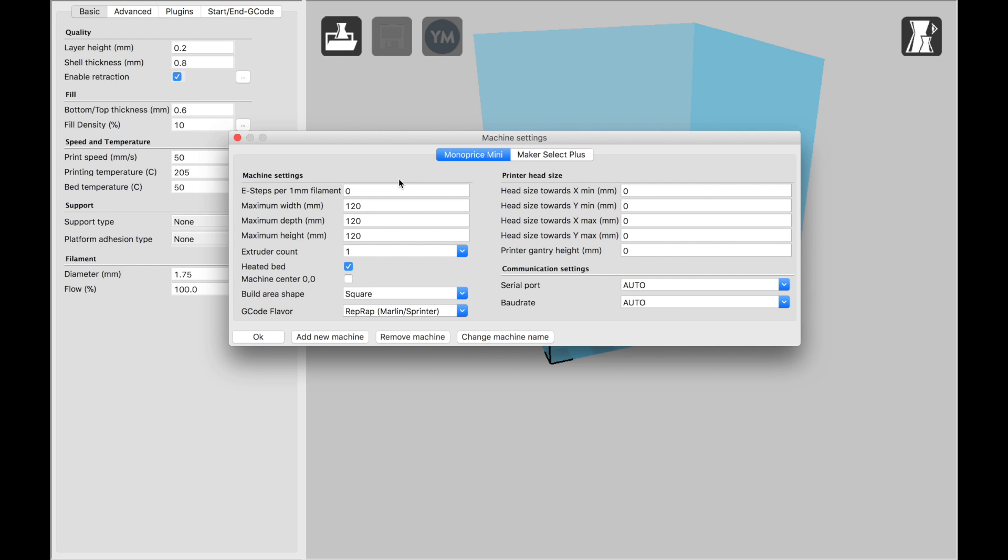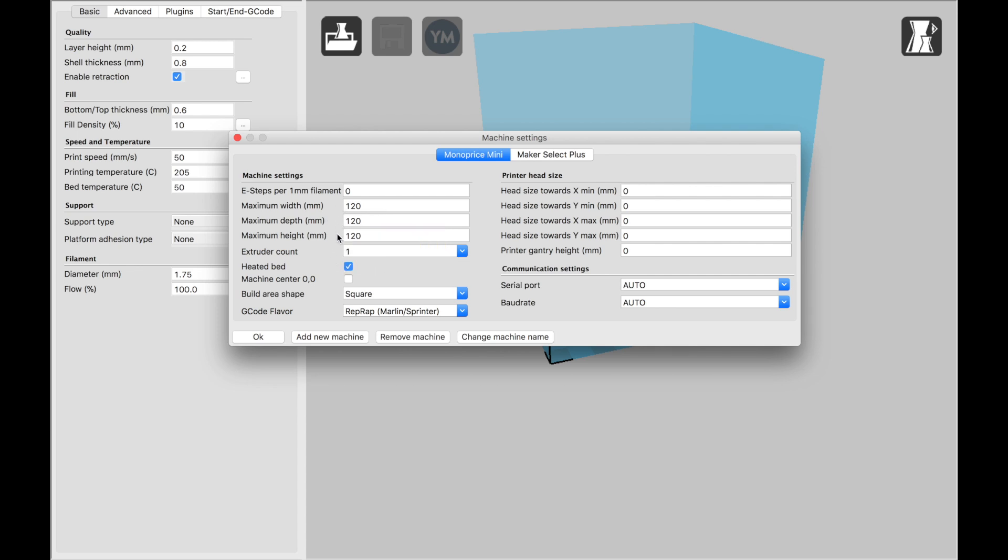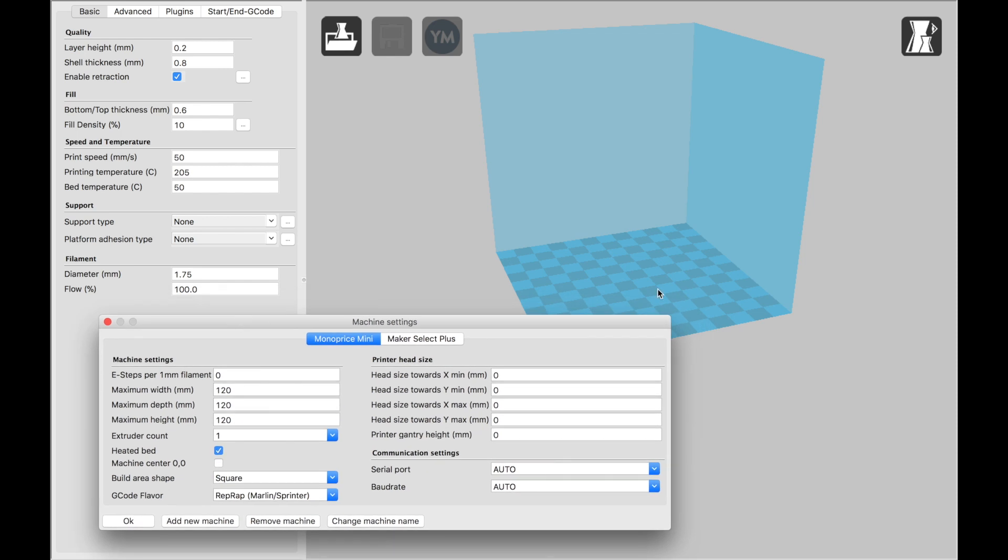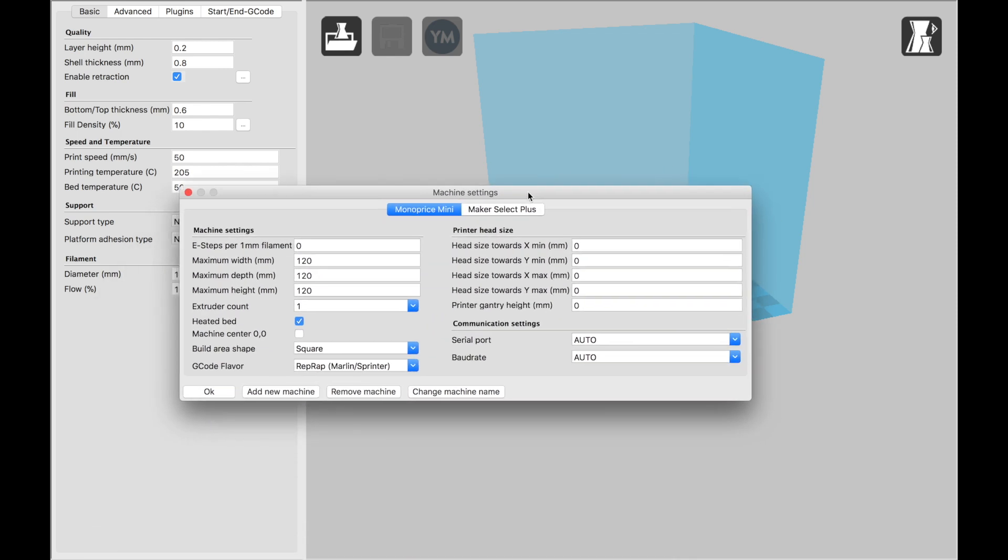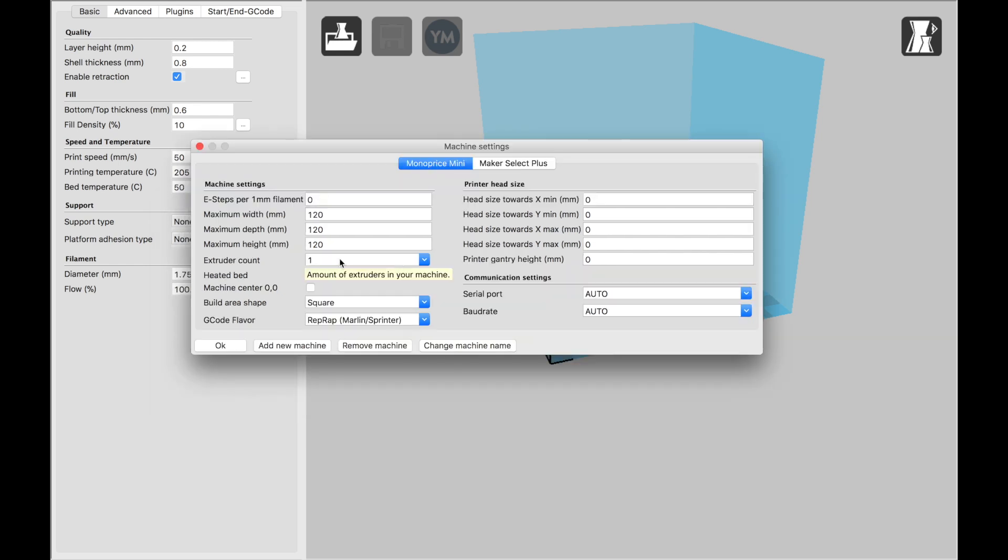Really, the most important settings in this menu to set are the bed size, which for the Monoprice Mini are 120 millimeters by 120 by 120. That's going to give you the correct bed size so that the printer doesn't try to print larger than it's capable of.